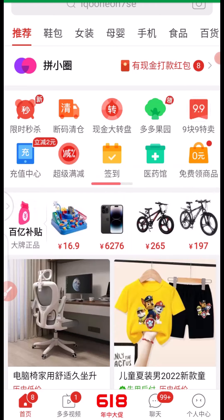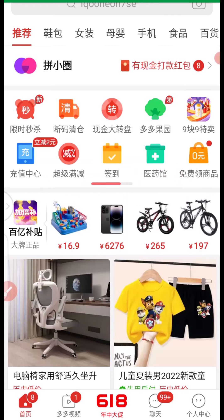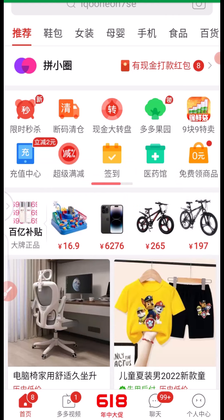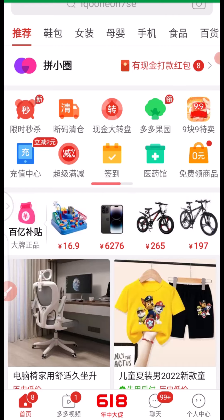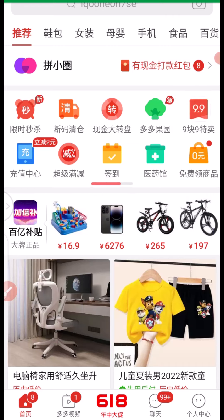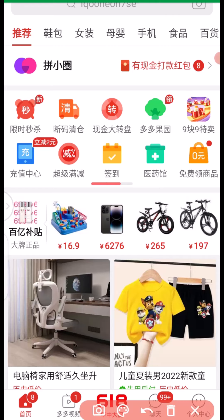We're going to see how you can search for smartphone manufacturers and wholesalers from China using the Pinduoduo app. The first thing you want to do is open up your Pinduoduo app, then click on the relevant section.